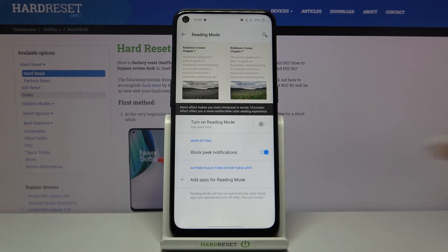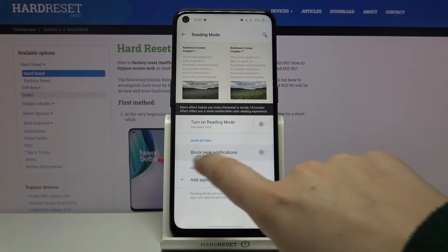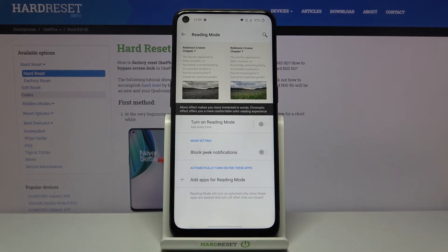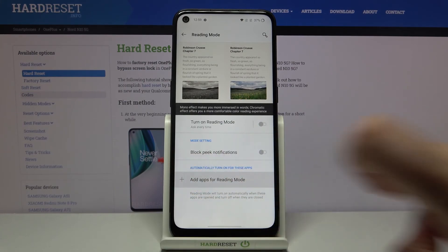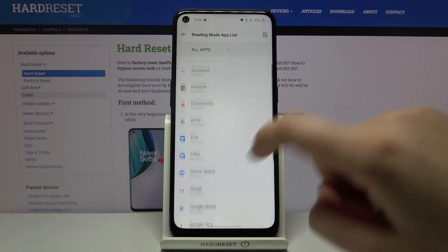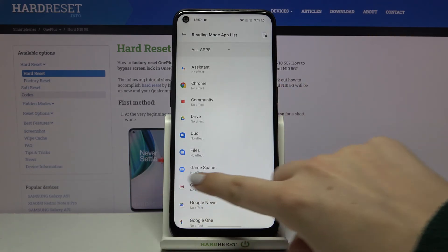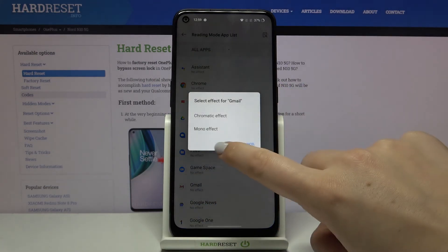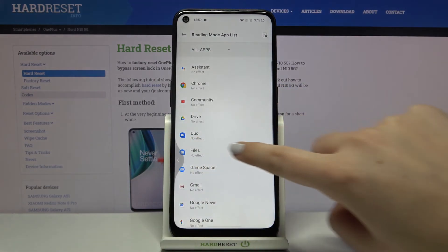Here we've also got some mode settings — we can block peek notifications by tapping the switcher. What's more, there's a great feature: we can add apps for reading mode, so we can decide which apps will automatically activate reading mode. Just tap on it and from the list choose the app you want to use.